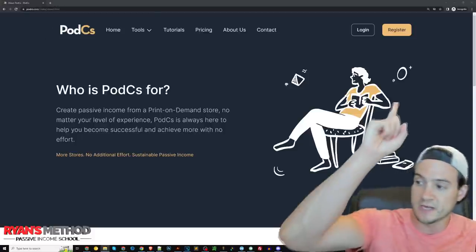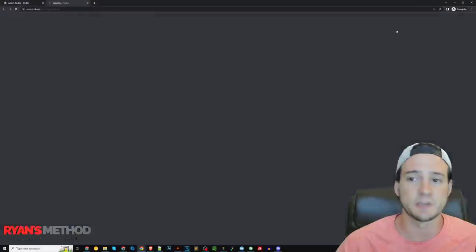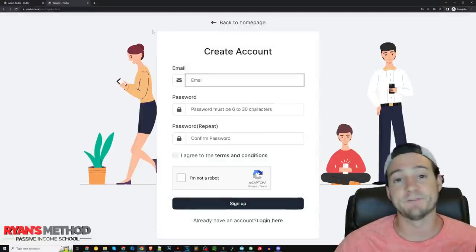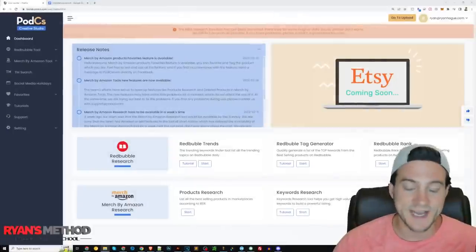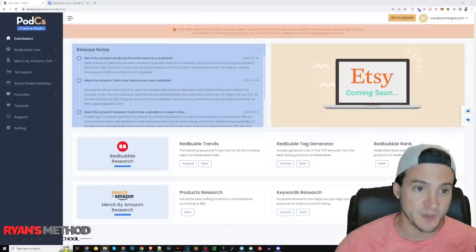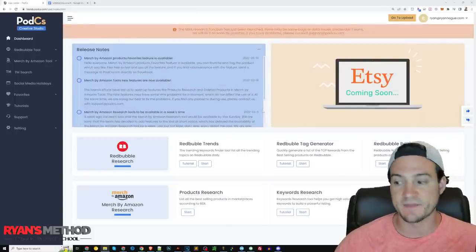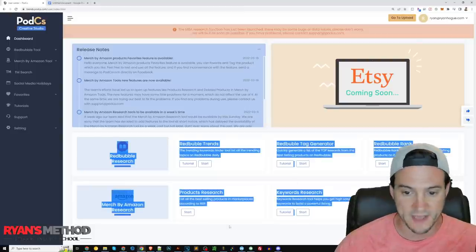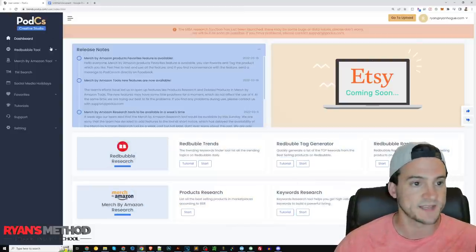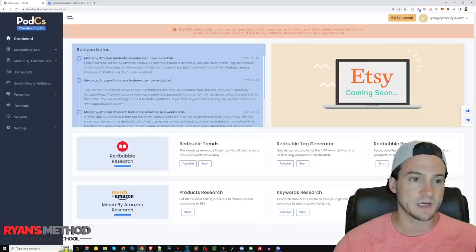To get started, I'll put a link in the description, but just click Register in the top right corner and create an account. Once you've signed in, you'll be taken to the dashboard. They publish release notes on the left-hand side and links to their most popular tools right in the dashboard as well as the sidebar, which you can toggle on and off.